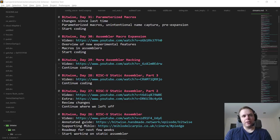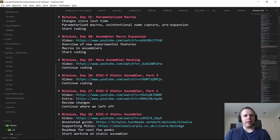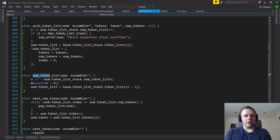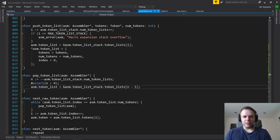Hello everyone and welcome back to day 31 of Bitwise, where we code the complete software-hardware stack for a simple computer from scratch. Last time we did a first stab at macro expansion in the assembler and got it working except for a silly off-by-one bug that I fixed immediately after the stream. I was doing a decrement and then using n itself as an index rather than n minus one — so when you pop the token list you want to use the new top of the stack, not one past it.